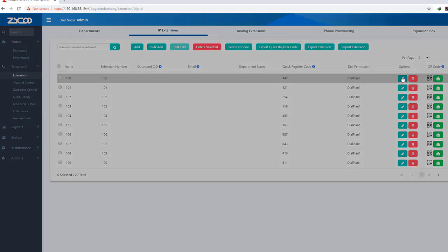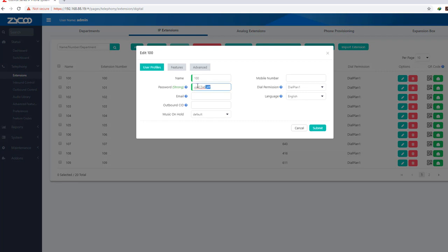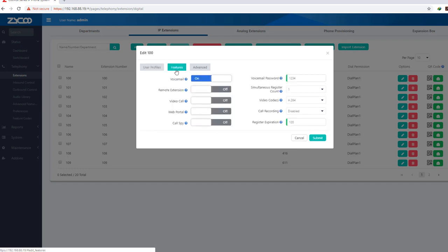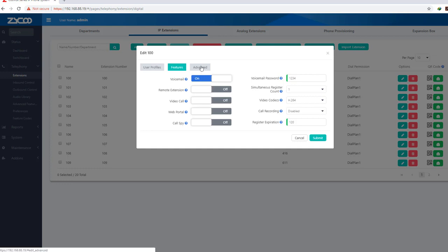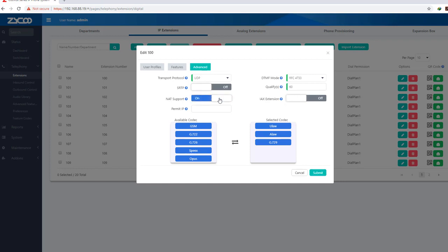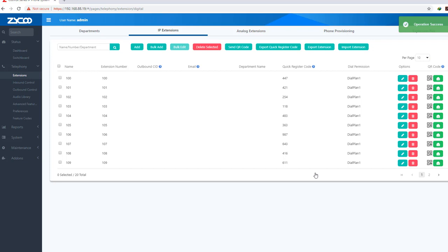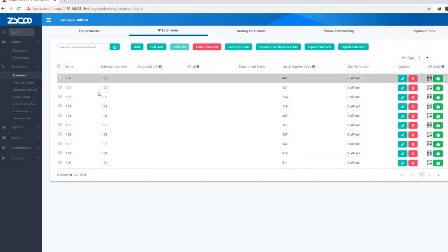This is the first extension. We will give it a password. We can set the email address, music on hold, and mobile number. We can enable voicemail and use the password. You can use advanced mode and set the remote extension, then make the extension active and submit.